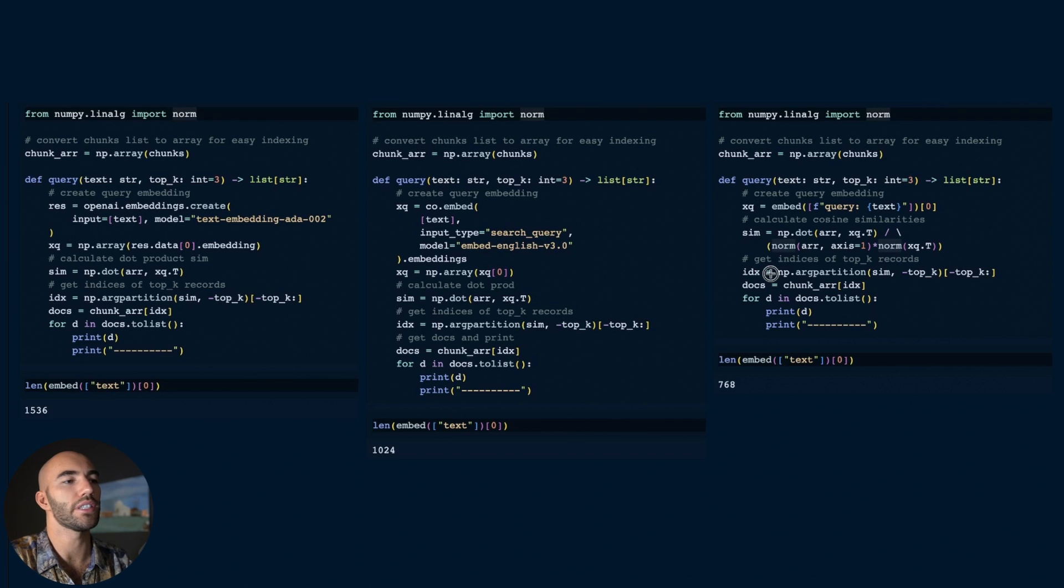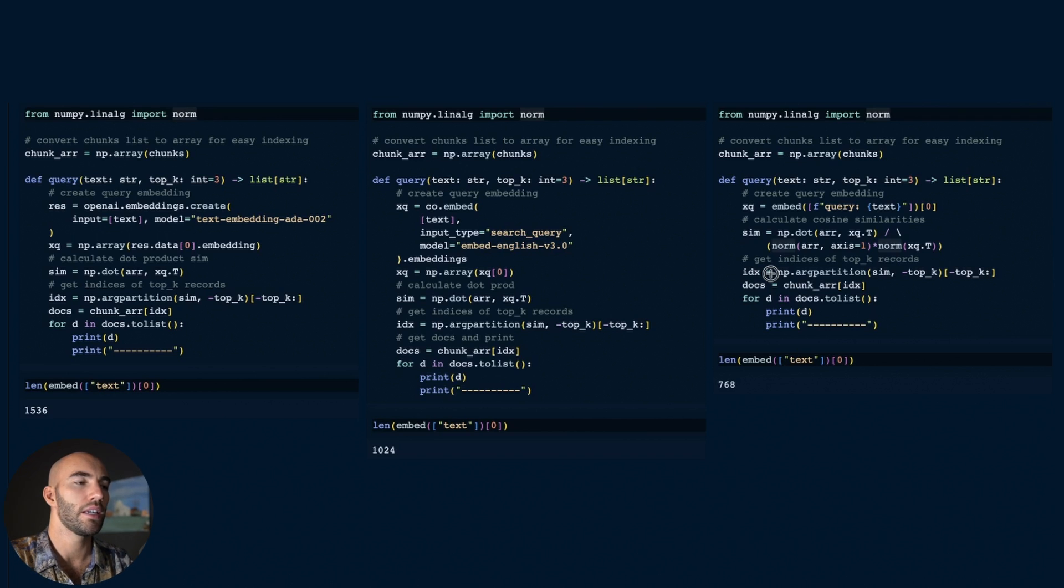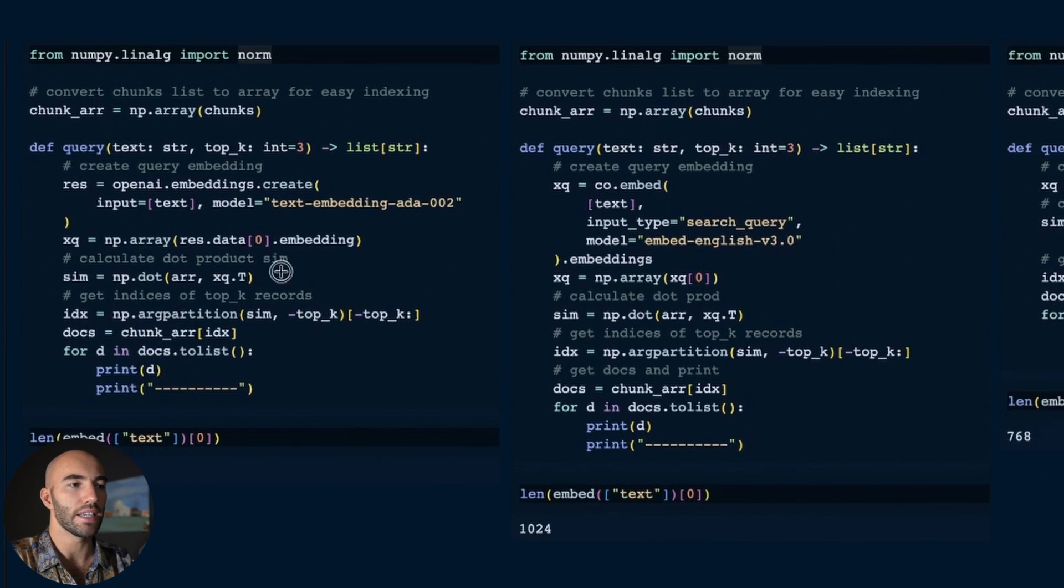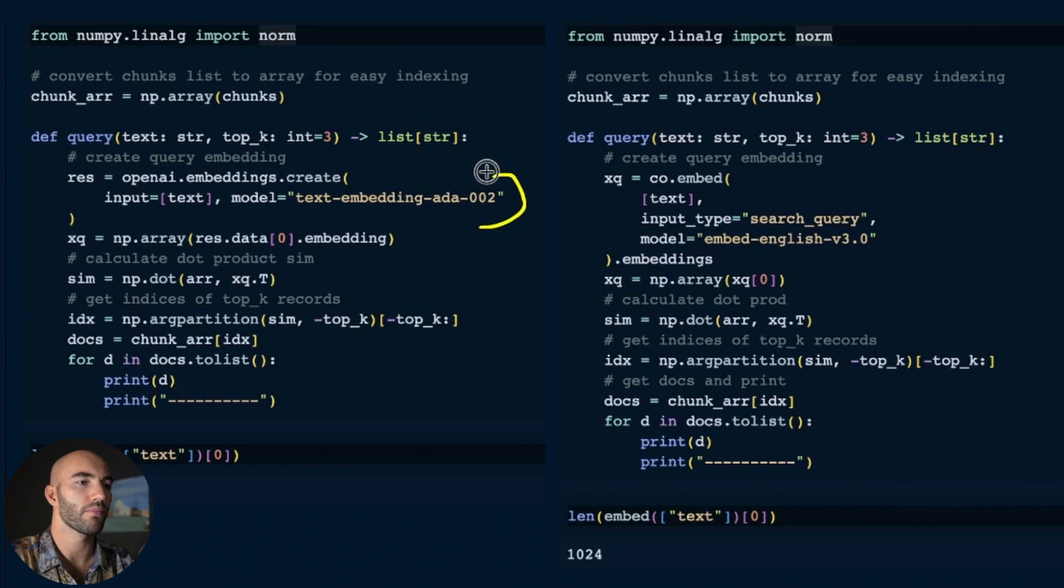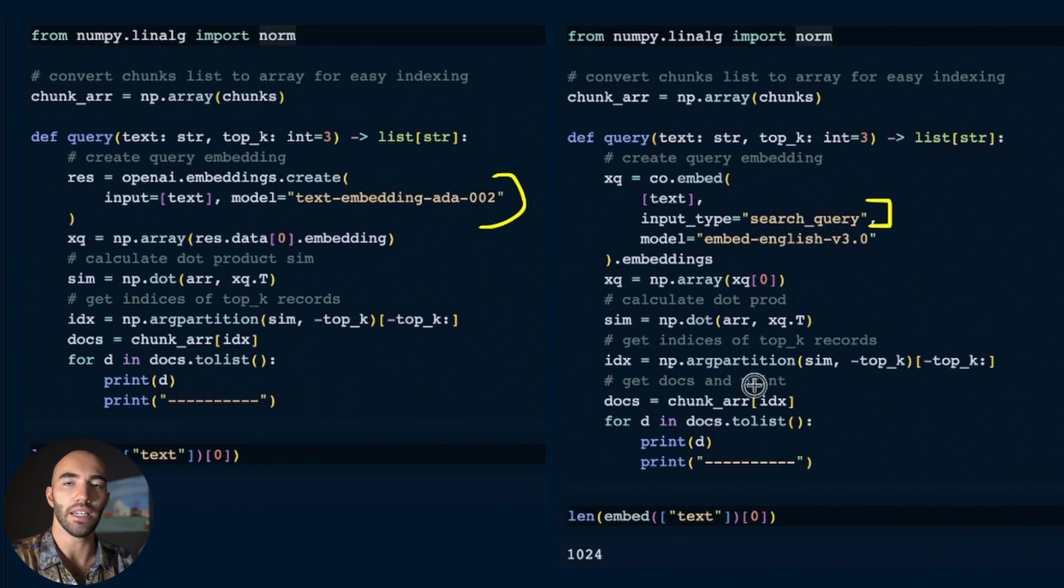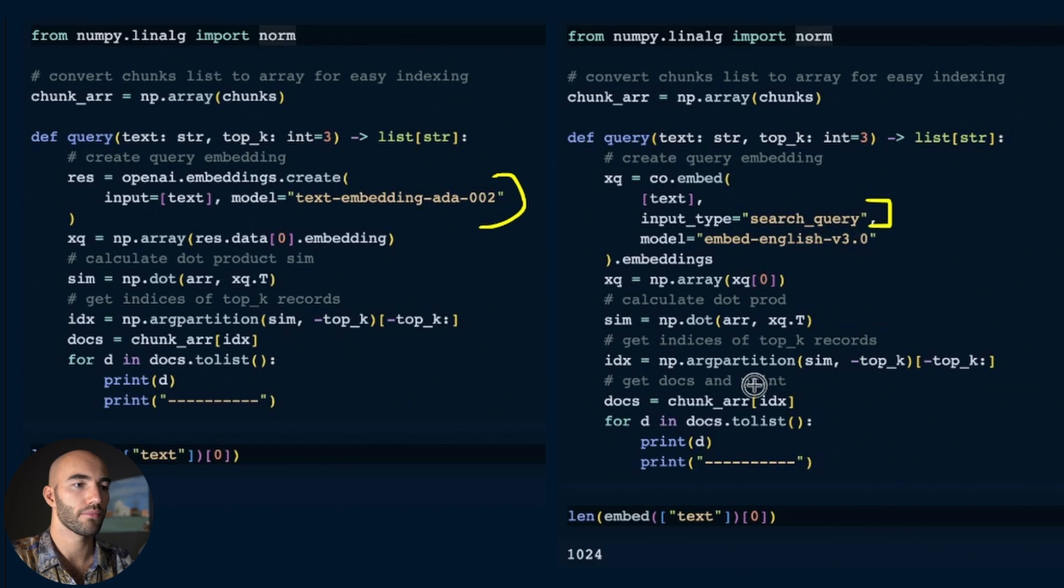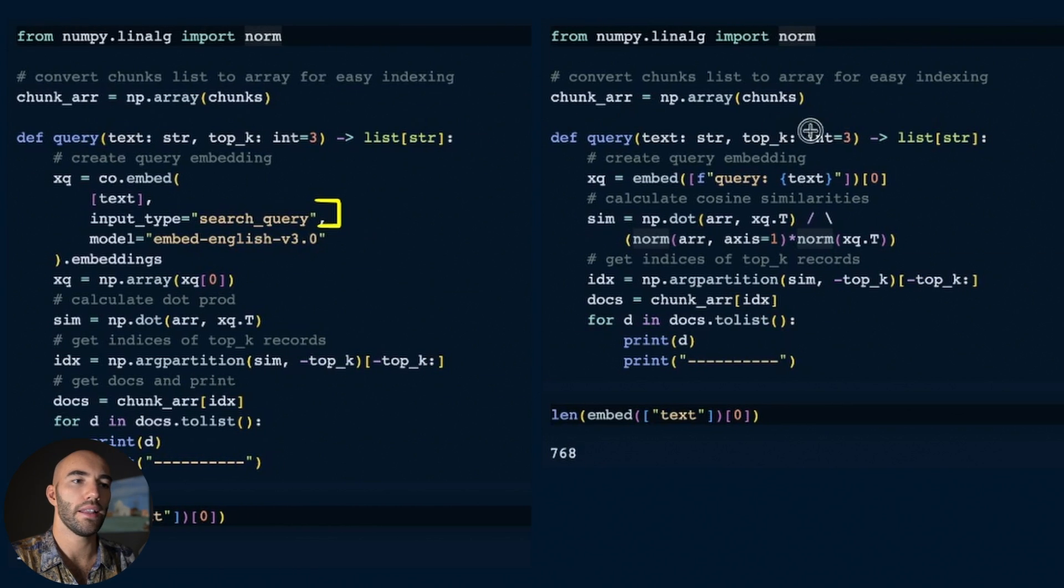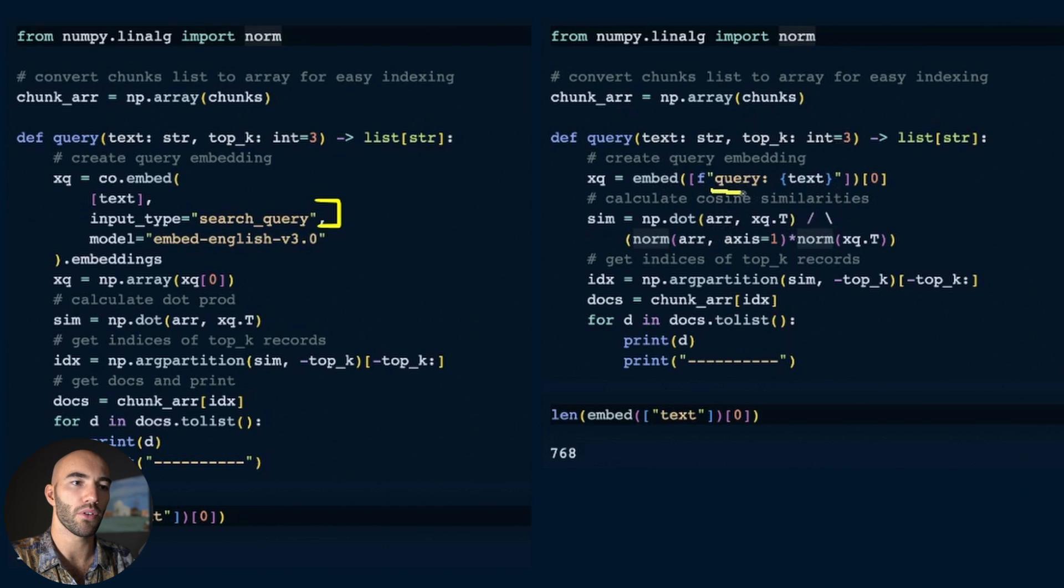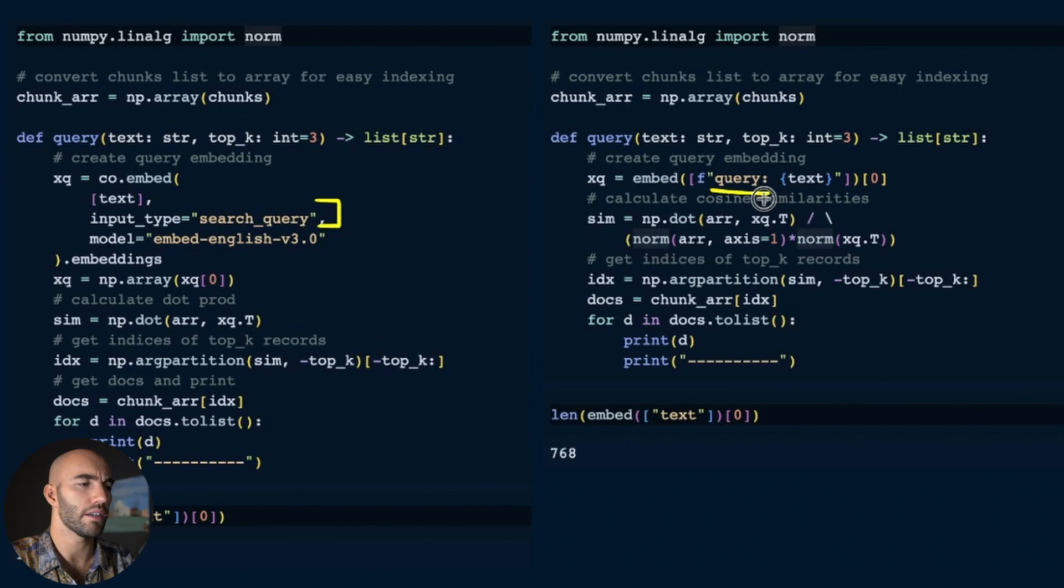The query function is basically the same as what we did before. We're creating our embeddings. For OpenAI I could have just used the embedding function from before. For Cohere I need to adjust the input type to query rather than document or passage. For the E5 model we also need to modify this - here we have 'query' instead of 'passage'. Otherwise there's not too much difference.